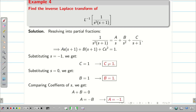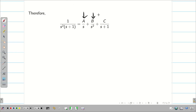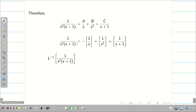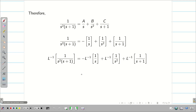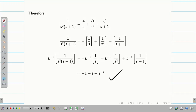Therefore A = -1, B = 1, C = 1. The partial fraction is -1/S + 1/S² + 1/(S+1). Taking L⁻¹: -L⁻¹{1/S} + L⁻¹{1/S²} + L⁻¹{1/(S+1)} = -1 + t + e^(-t). This is the final solution.